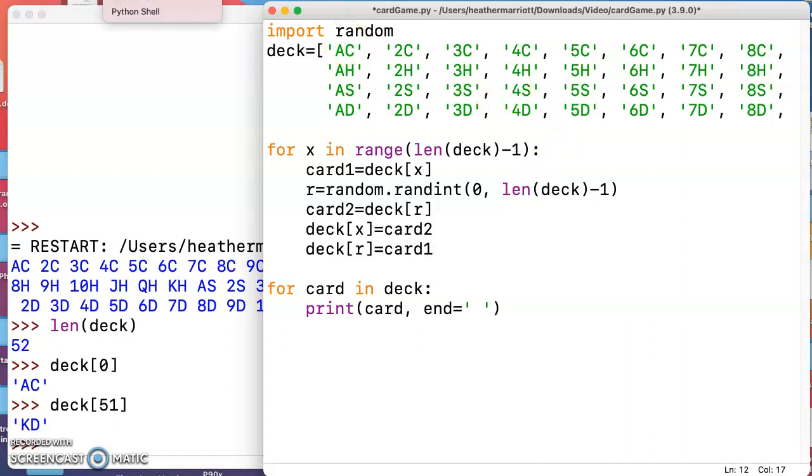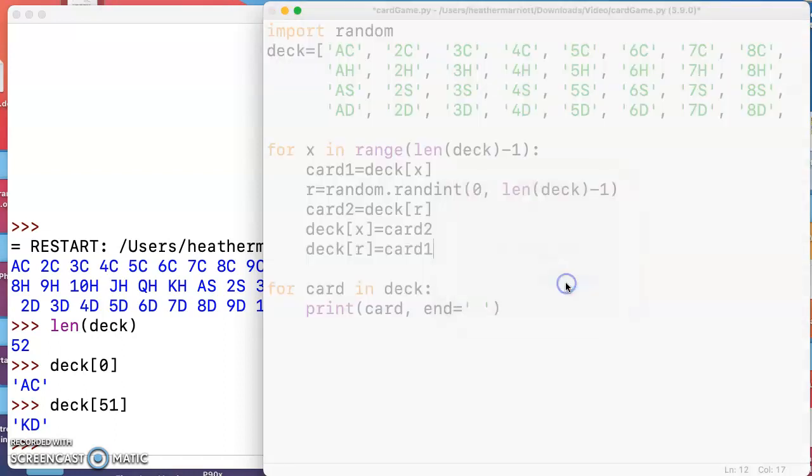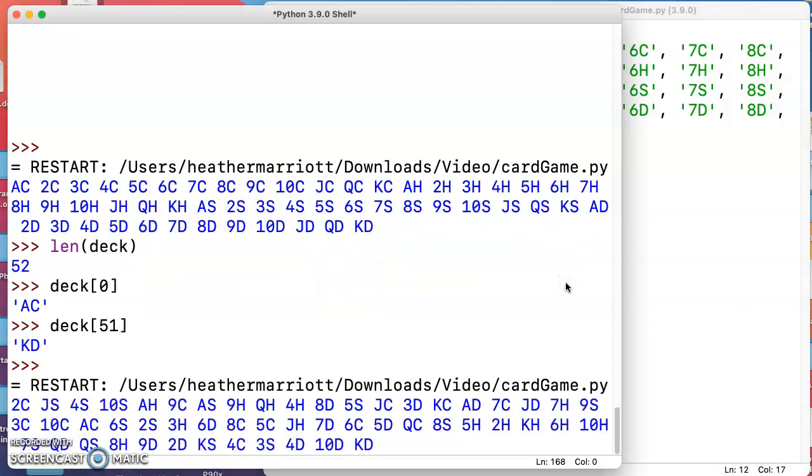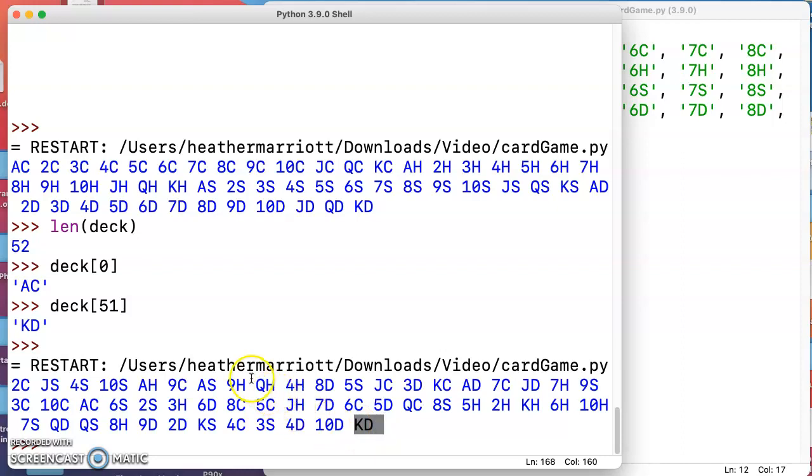If I run this as is we should see a nice shuffled deck of cards print to the screen. We can see that we used to start with the ace and end with the king and now we're pretty much shuffled. We happen to still end with the king, that's interesting, but all the rest of those other cards are getting moved around.